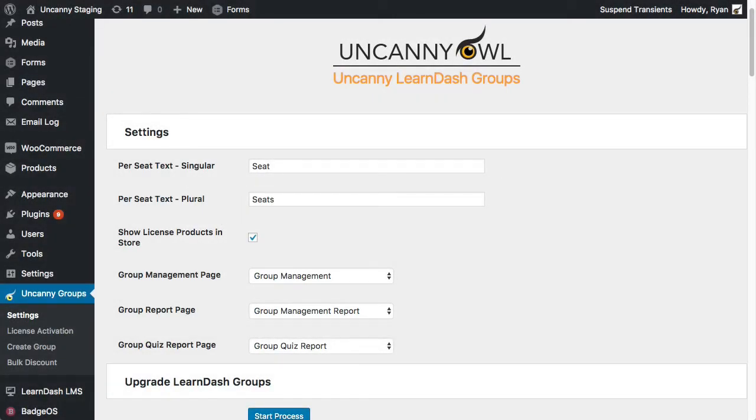Uncanny LearnDash Groups is Uncanny OWL's biggest plugin yet, and it's really going to be a game-changer for organizations that use LearnDash Groups. The plugin adds powerful features to LearnDash sites in three main areas.